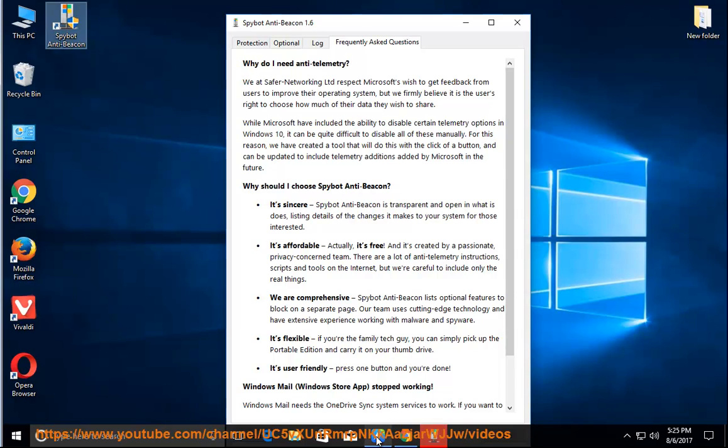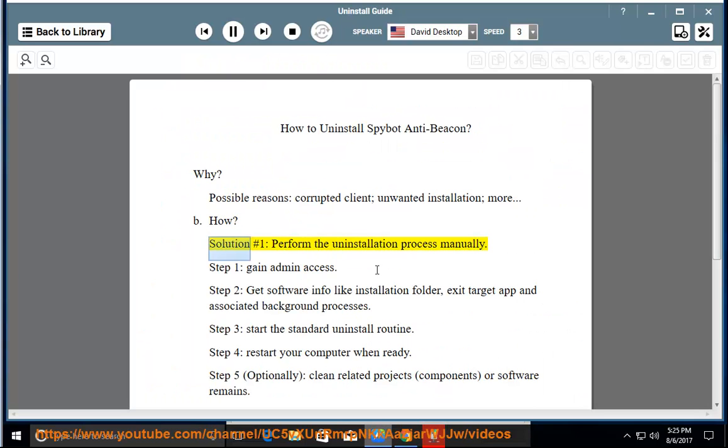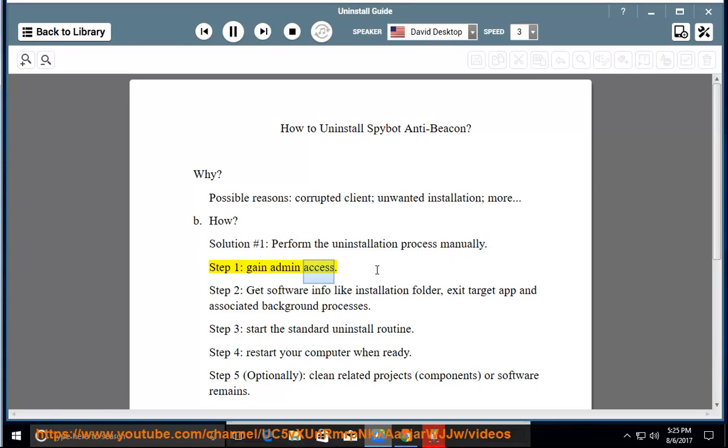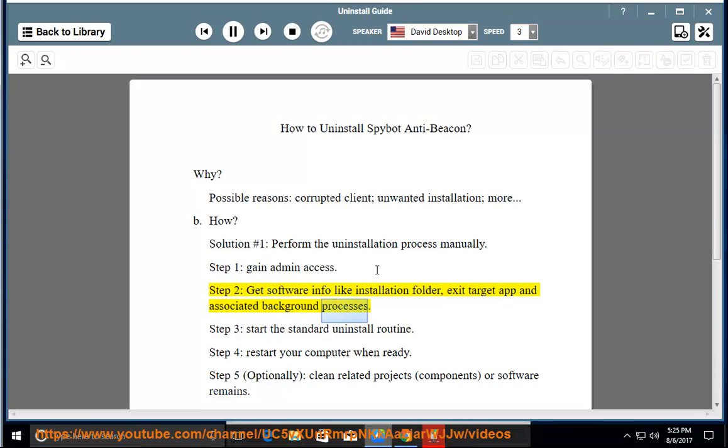How? Solution 1: Perform the uninstallation process manually. Step 1: Gain admin access. Step 2: Get software info like installation folder, exit target app and associated background processes.